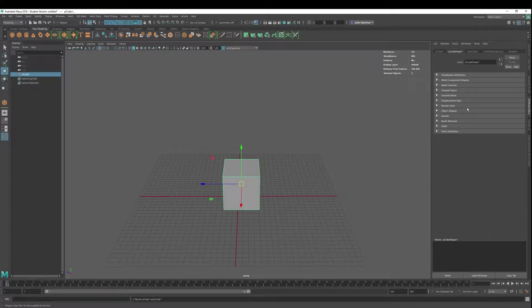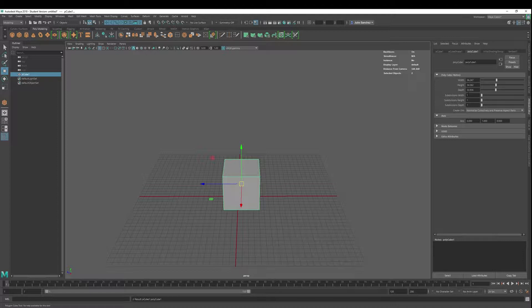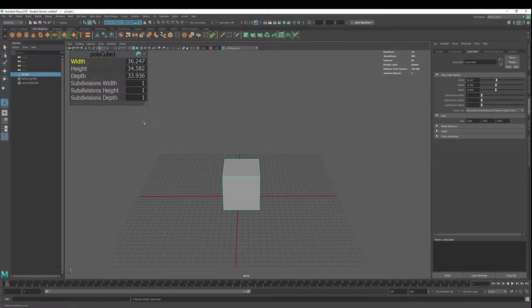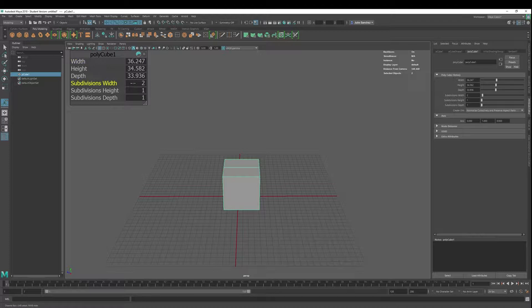If you want to go into your attribute editor polycube, you can affect your subdivisions here, or you can hit T and affect your subdivisions here as well. So let's just put a few subdivisions in here.